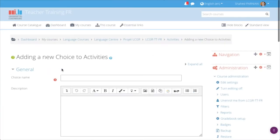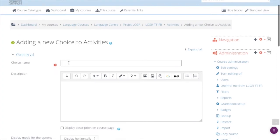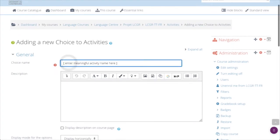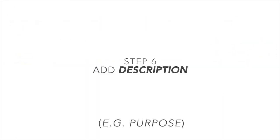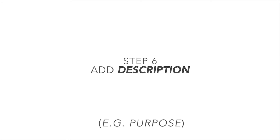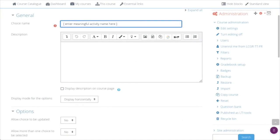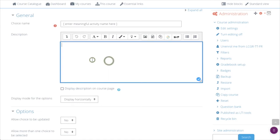As with any activity, you should always give it a meaningful name. A description is always very useful, especially to let students know of the purpose of this activity and what they are expected to do.